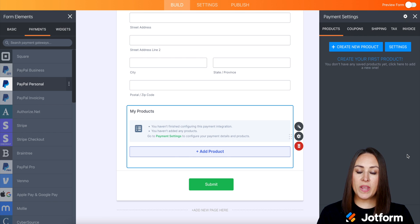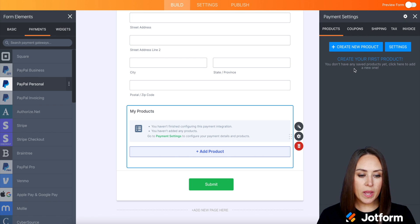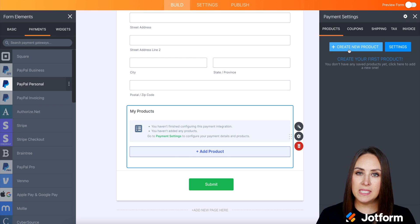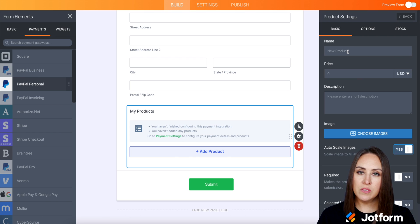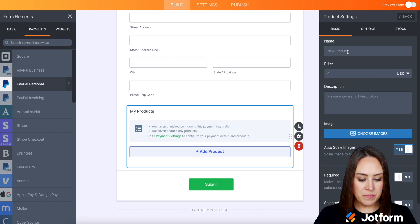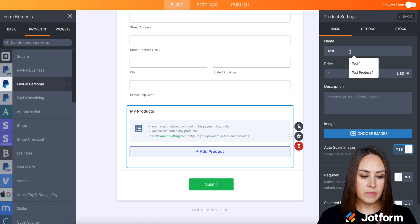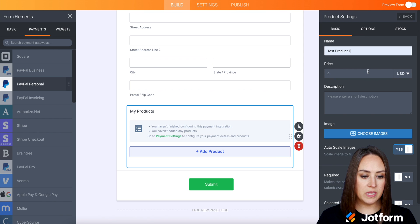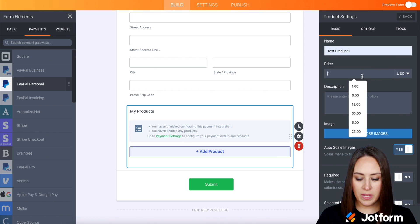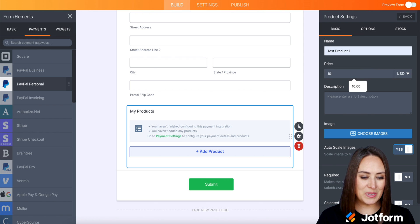Next up, we need to create some products. I'm going to go ahead and just do one test product just for the sake of this video. I always love test product number one. We'll do it $10.